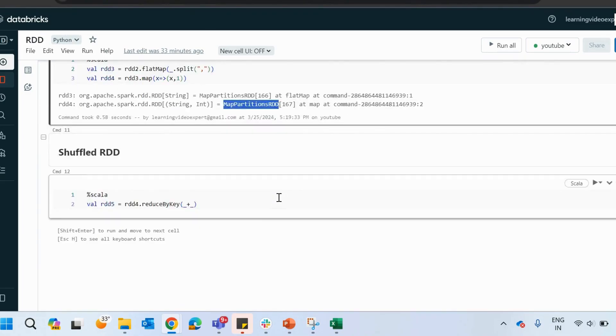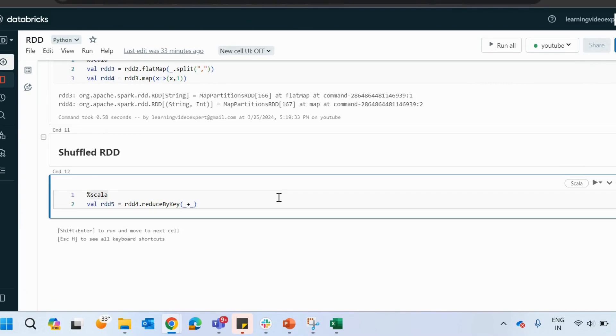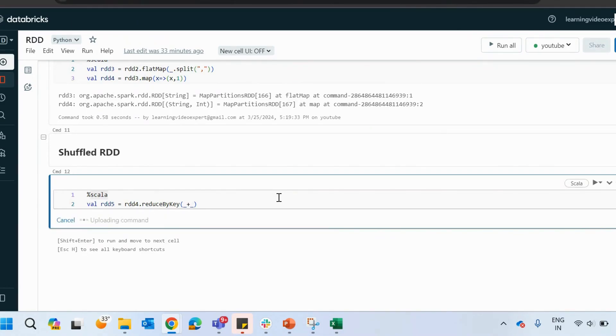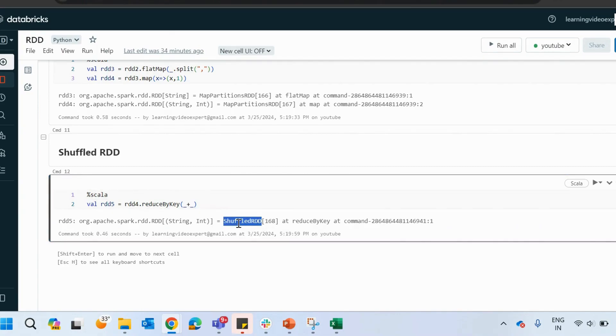The next thing that we come across is the shuffled RDD. When you are doing a shuffling of your data, either by a reduce by key or a count operation or any kind of aggregation that needs the grouping or shuffling of data, then a shuffled RDD is created. The shuffled RDD here is the one that is created because of reduce by key.